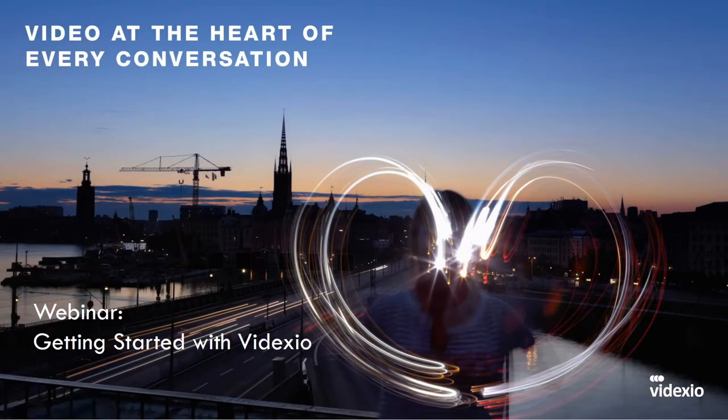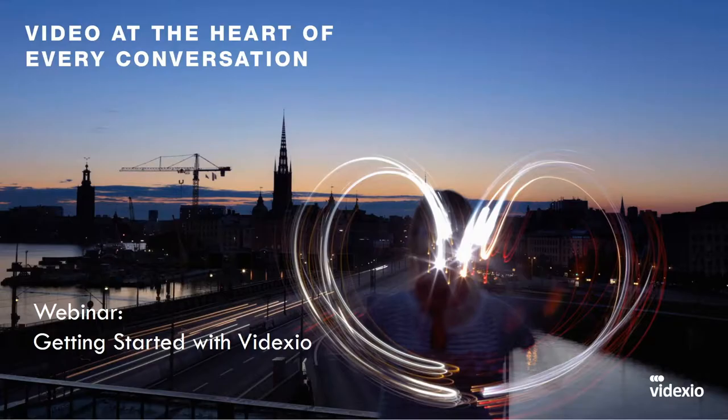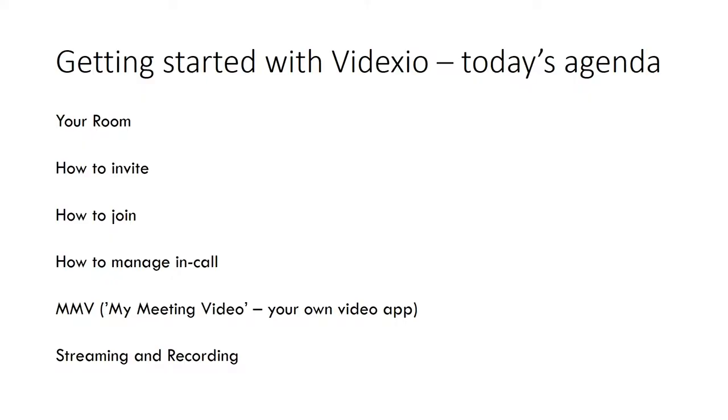Welcome to this webinar on how to get started with VIDEXIO. Today we're going to go through all the key features on the service and we'll go through your own personal virtual meeting room.